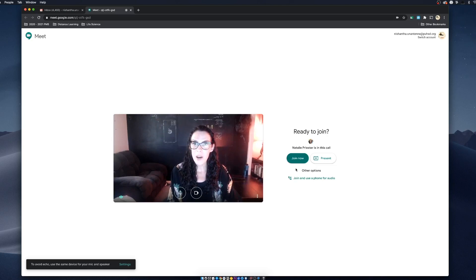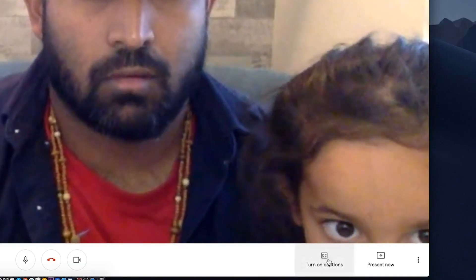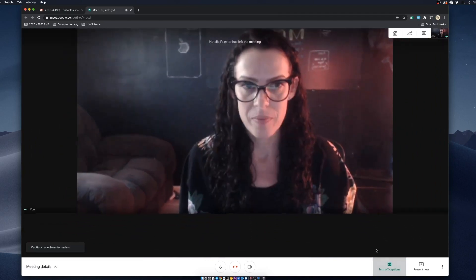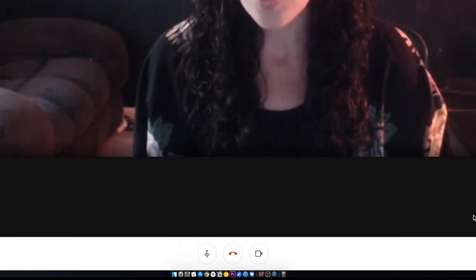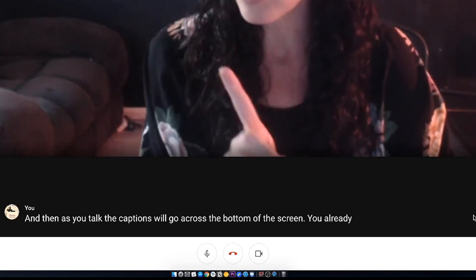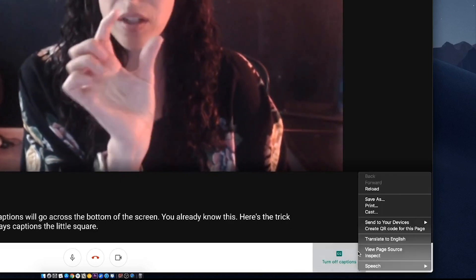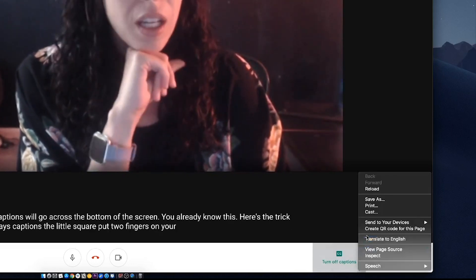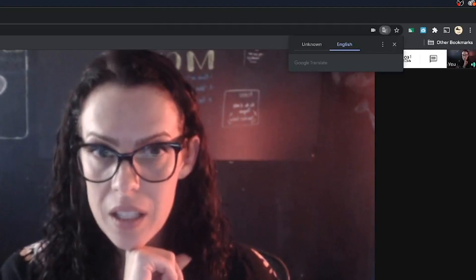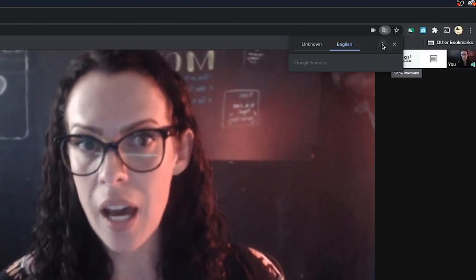In this video I'm going to show you how to translate your Google Hangouts. So join your Hangout like normal and then go down and click 'Turn on captions.' As you talk, the captions will go across the bottom of the screen. You already know this. Here's the trick: down in the box where it says captions — the little square — put two fingers on your Chromebook, right-click, click 'Translate to English,' then go up to the top and click on the ice cream cone.